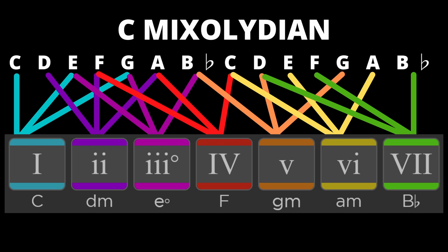Note how we have repeated the notes twice here to make constructing the chords easier to visualize. This gives us the following chords. 1 is C major, 2 is D minor, 3 is E diminished, 4 is F major, 5 is G minor, 6 is A minor and 7 is B flat major.